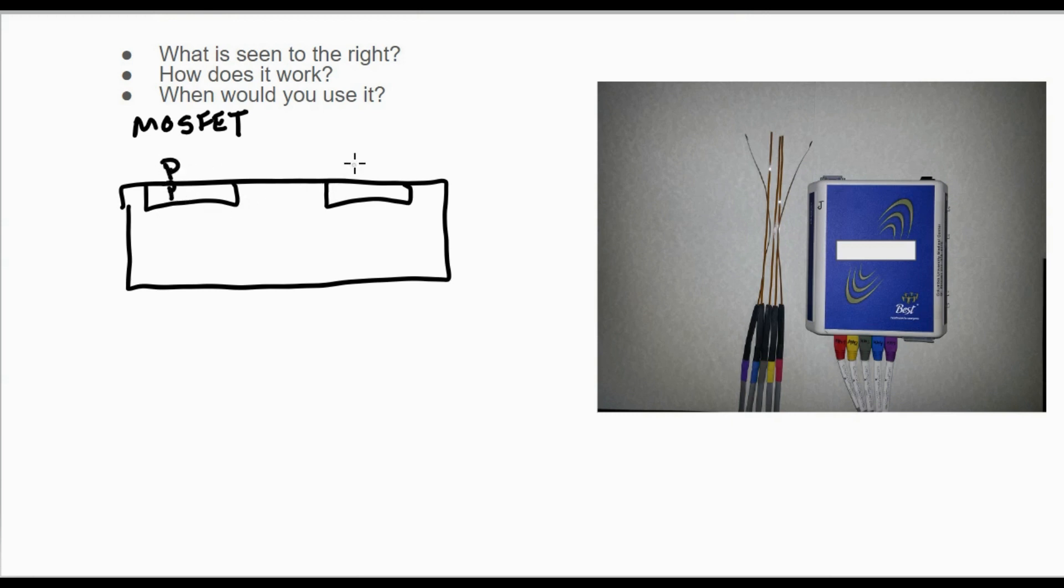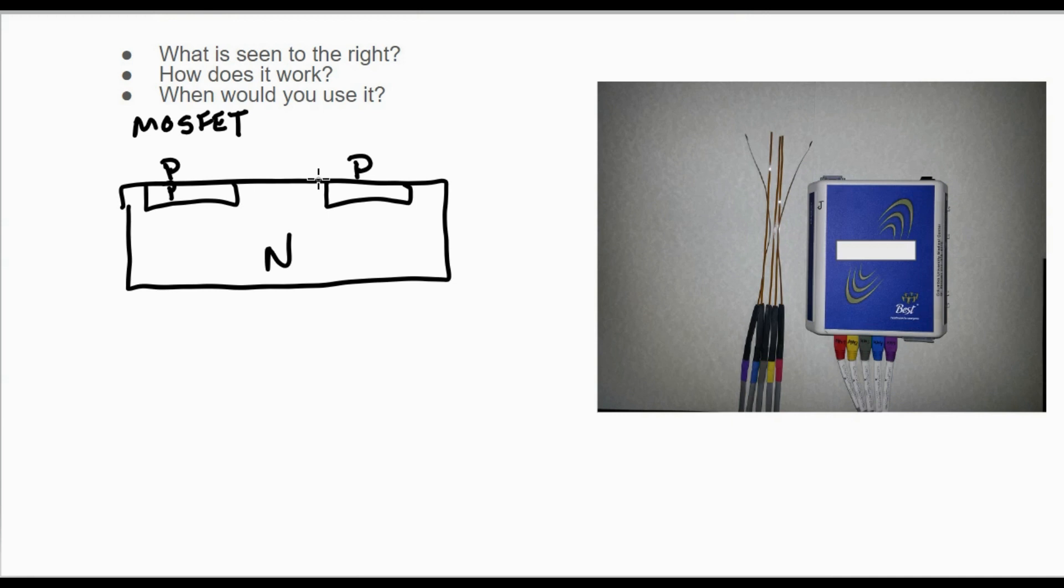P and then here is an N. So this is a P-N-P, meaning a P-type semiconductor right here, an N-type, and a P-type. Remember, just like a diode, we're using semiconductors here.